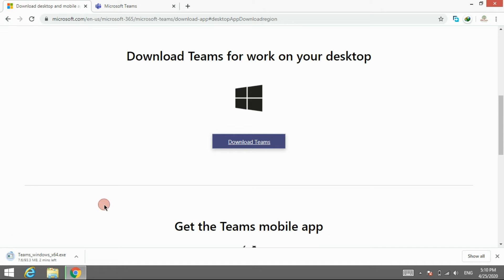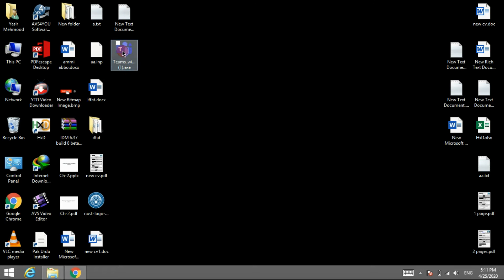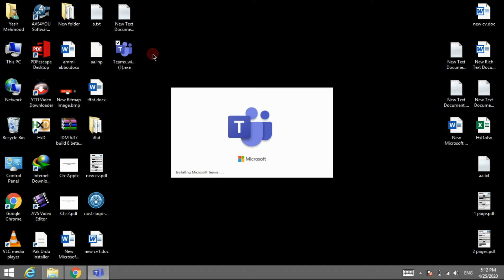Downloading will take some time depending on your internet speed. Once Teams is downloaded, open it and installation will start. The new icon of Microsoft Teams will appear on the desktop and Teams will open. It will not ask for email and password as you are already logged in via the web browser.